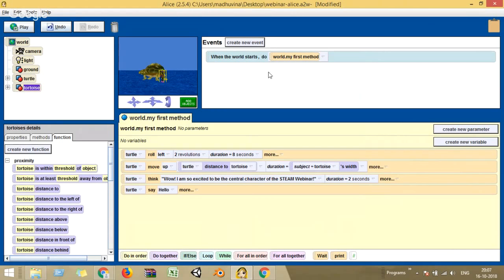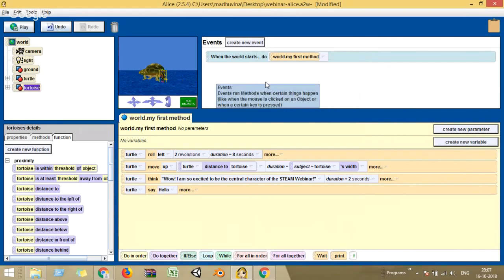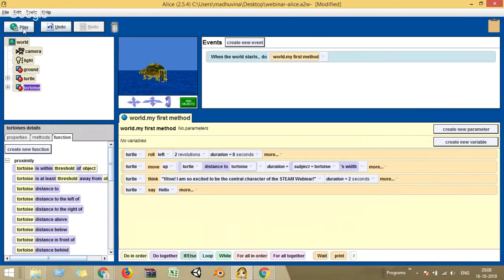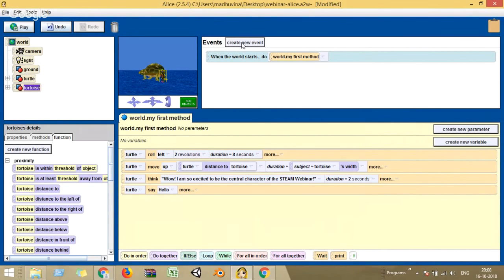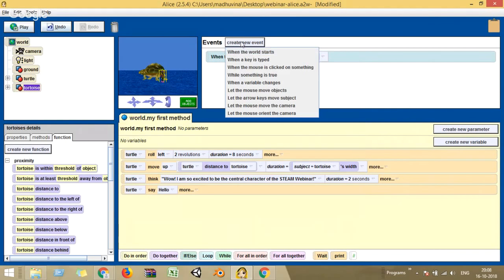Now let me create a new event. Currently we have only one event: when the world starts, do 'world dot my first method.' Now let's say I want this to happen only when the mouse is clicked, not automatically. I click 'create new event' and you can see a list of events that can happen: when the world starts, when a key is typed, when a mouse is clicked on something, while something is true, when a variable is changing, let the mouse move the object, when a mouse moves the camera.